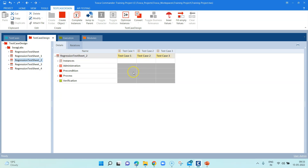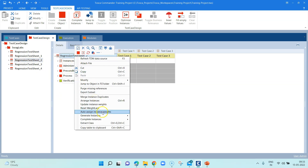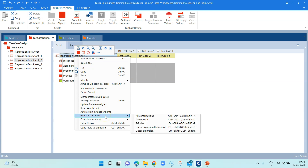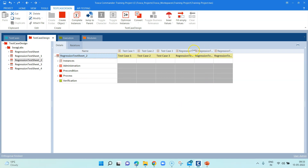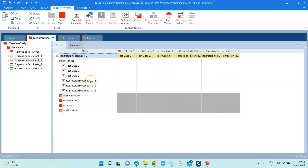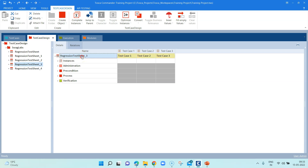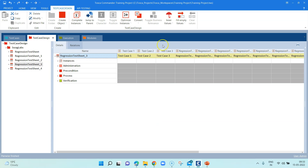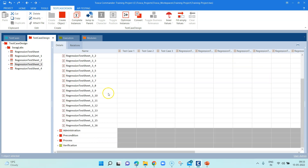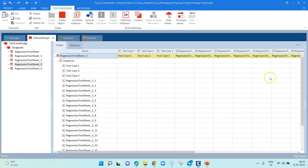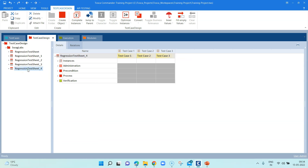Going to test sheet 2, there are currently three test cases. I'm going to use a different type of combination — Orthogonal. With Orthogonal, Tosca has added three more instances, giving us six test cases total. Moving to the third type, Pairwise — if I create Pairwise, you will see it has created a few more test cases than Orthogonal. There are 16 combinations possible, so there should be 16 test cases.